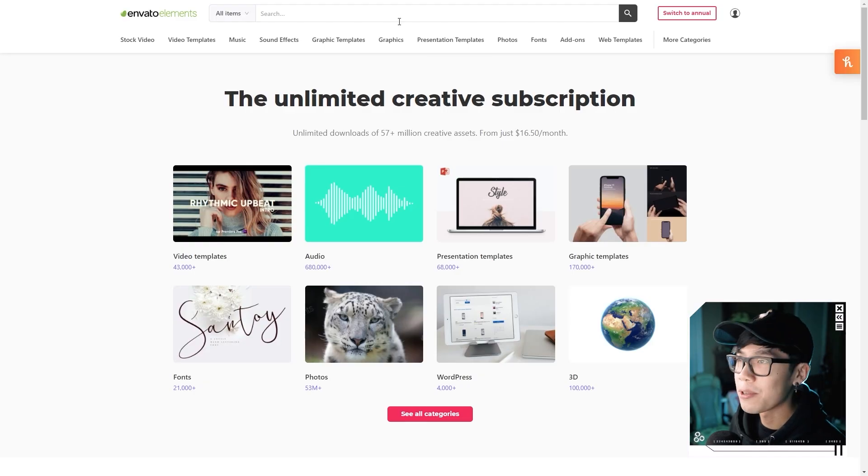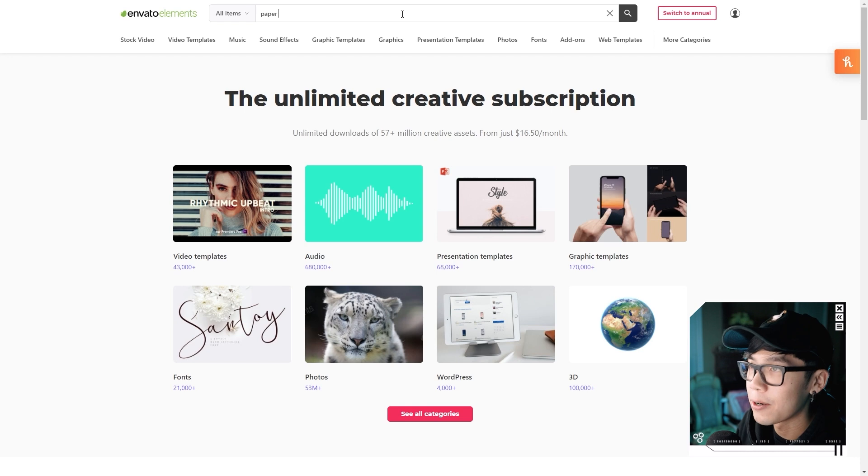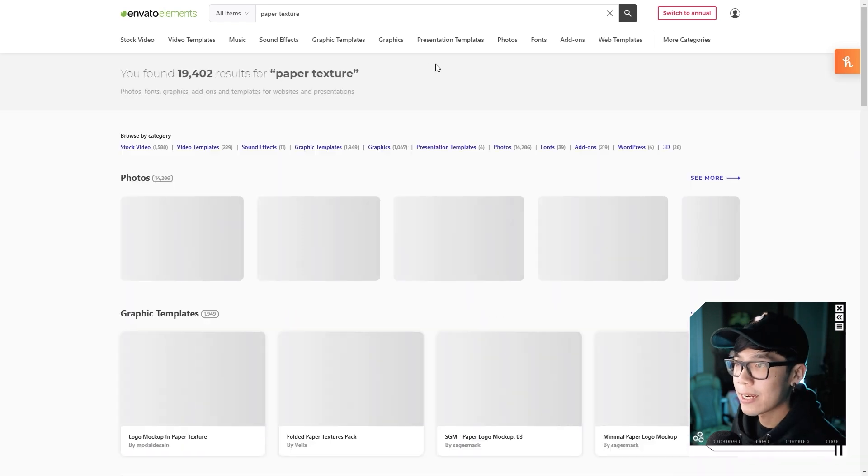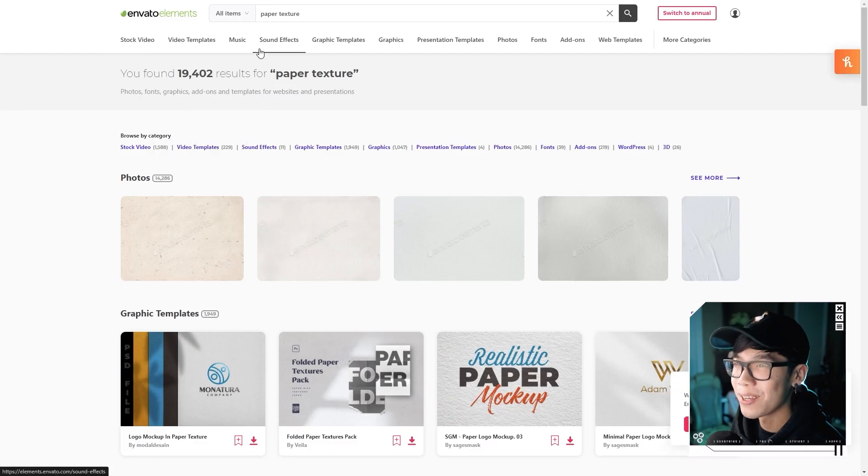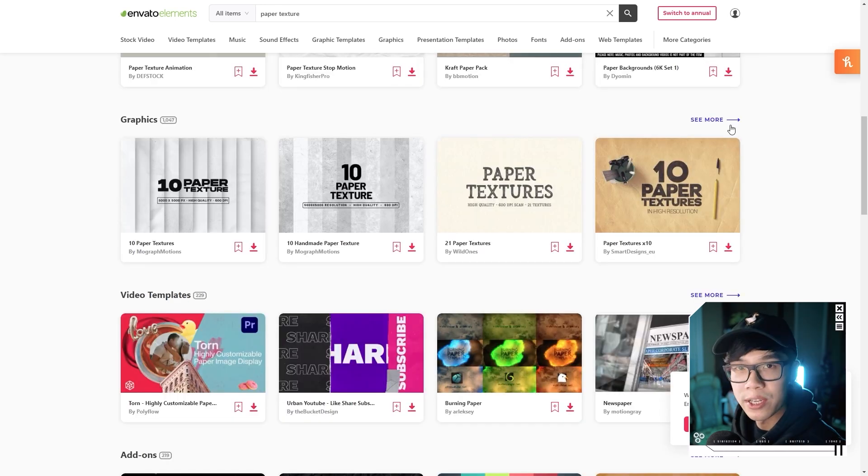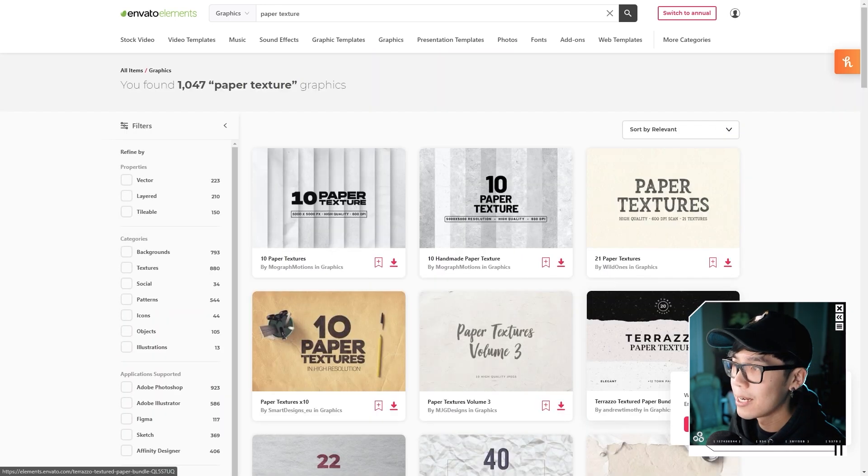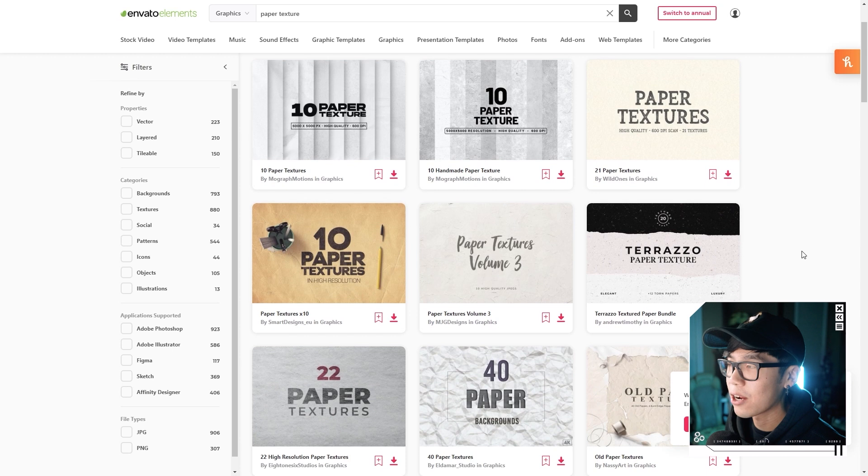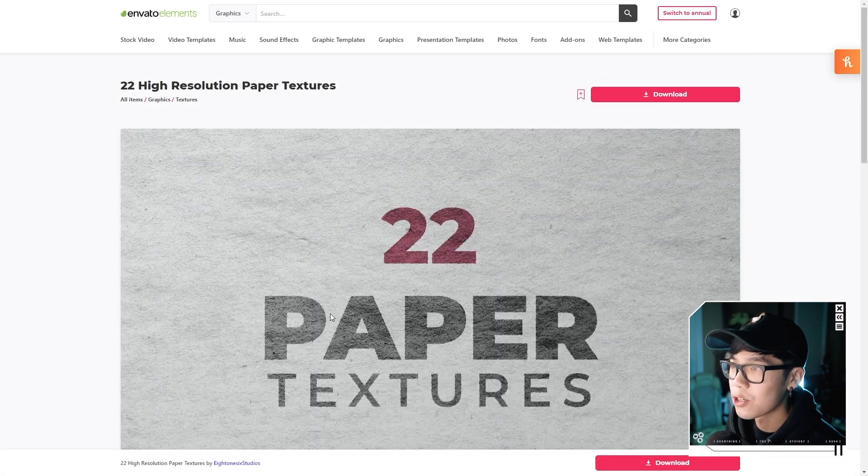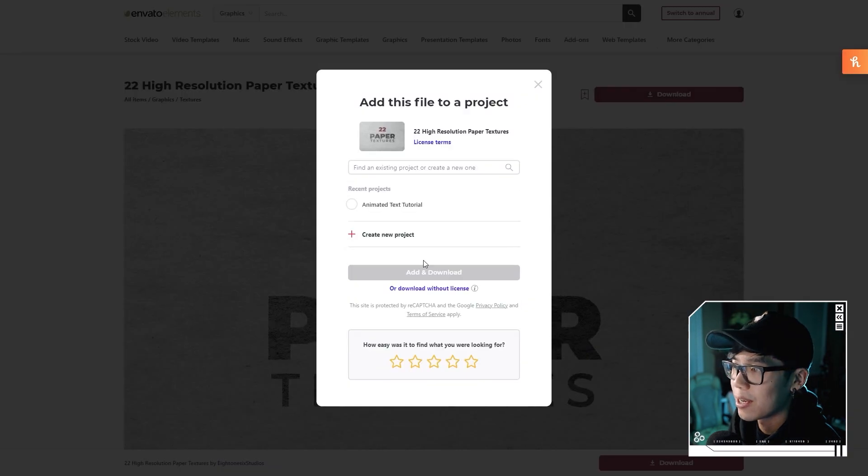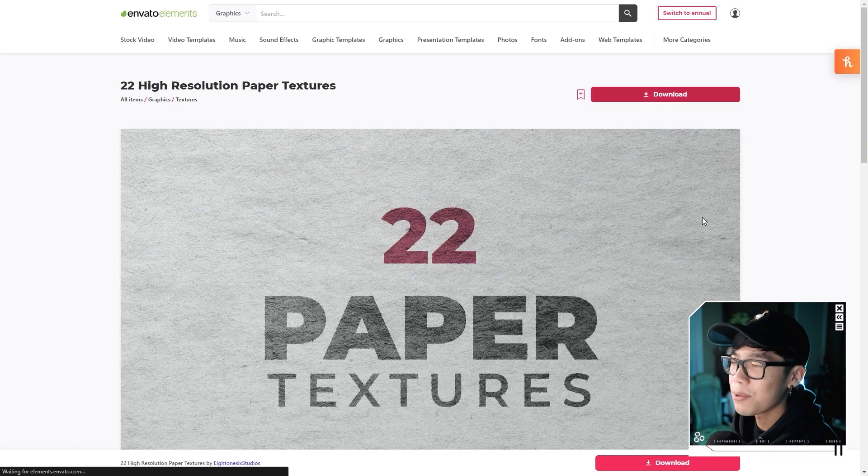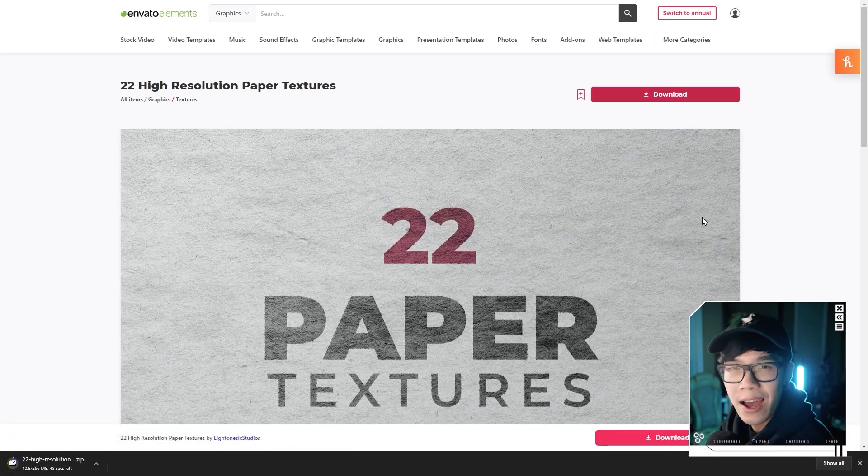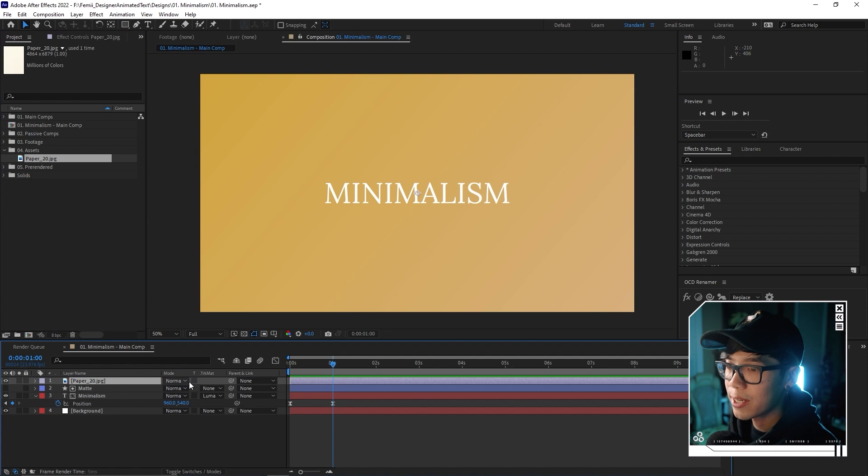This gradient is making it look better, but I think we can add a little more texture. That's where Envato Elements comes in. I'll look up paper texture. They have such a wide variety from stock videos to music to sound effects. Graphics is what I'm looking for. Something like this might work out. I'll hit the big shiny red download button. As simple as that, I now have 22 paper textures that I can use for this project.